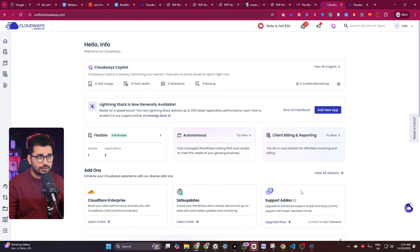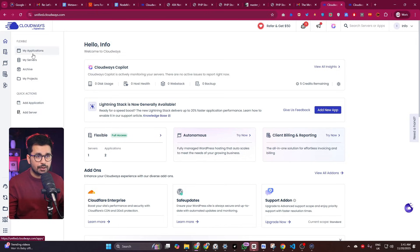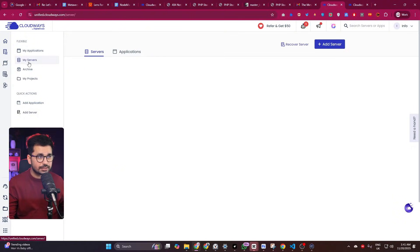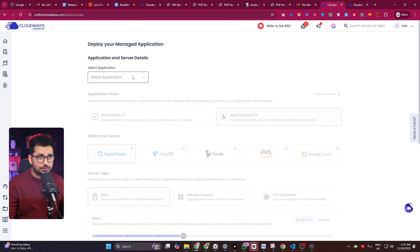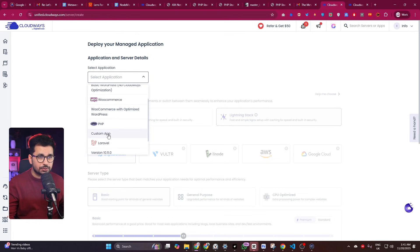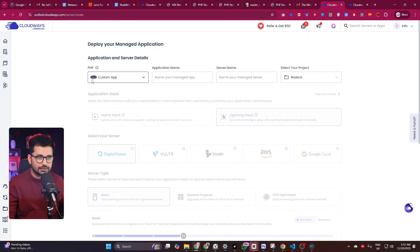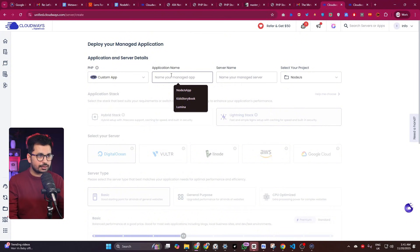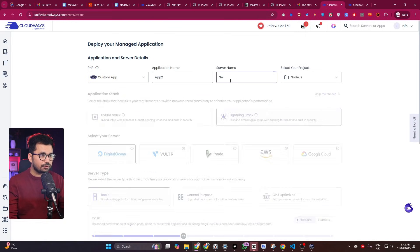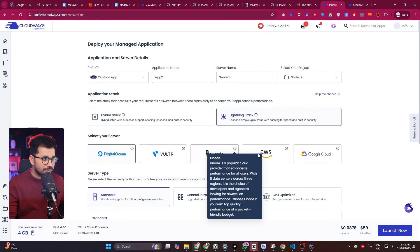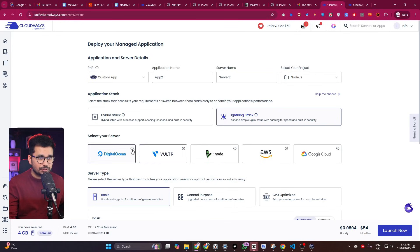Once logged in, you'll see the dashboard with 'My Applications' and 'My Servers'. Go to 'My Servers' and click the 'Add Server' button. Select your application — choose 'Custom App' from the dropdown. Give your application a name and a server name, then proceed to choose your cloud provider.